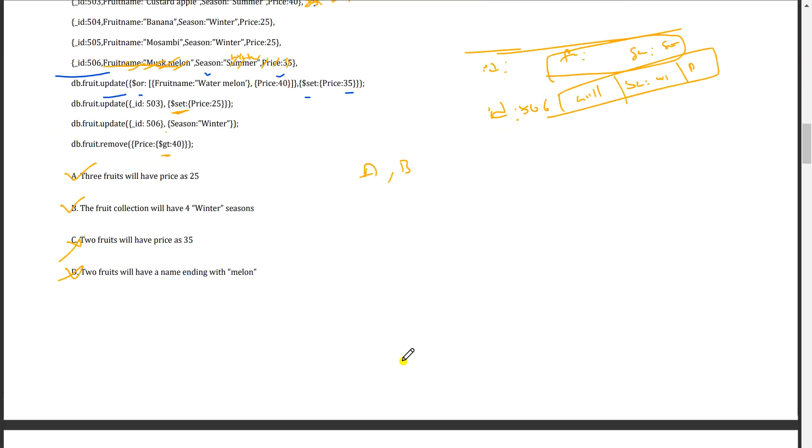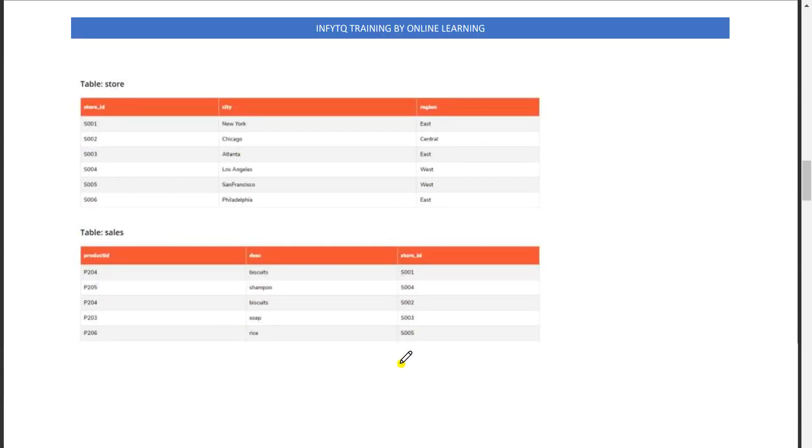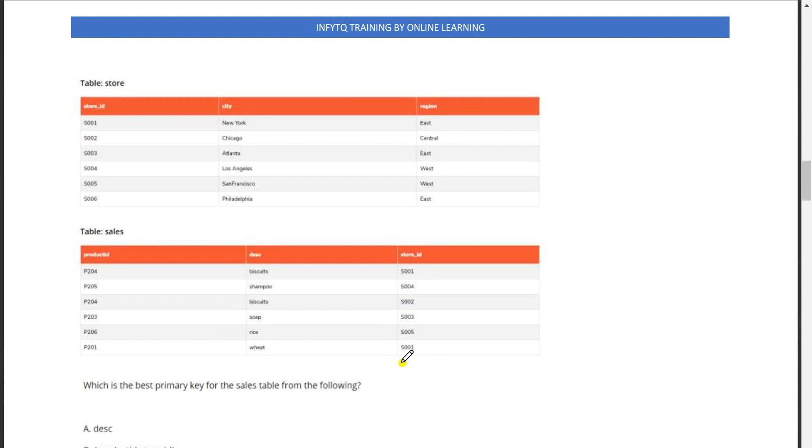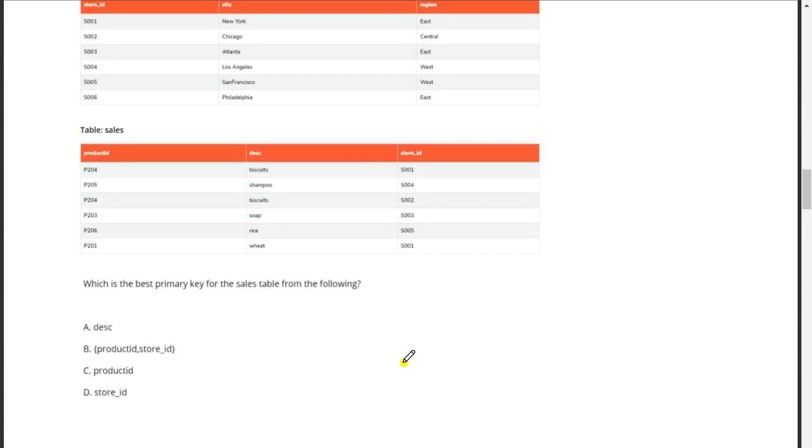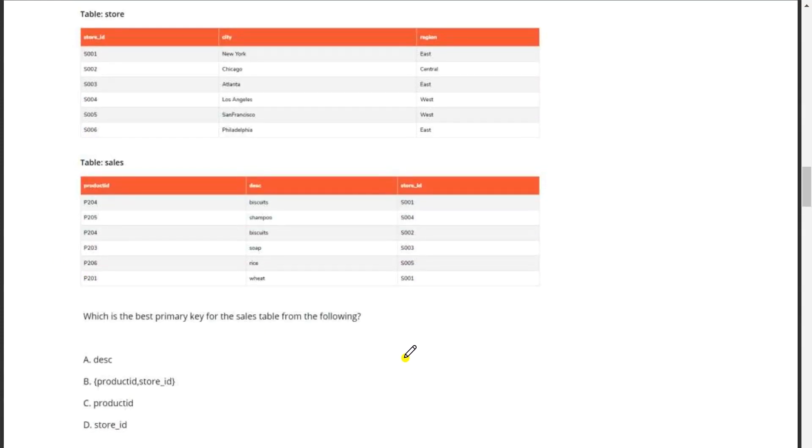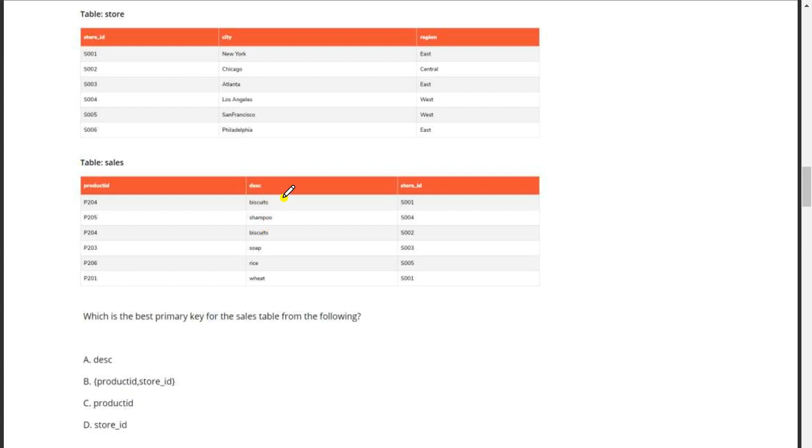Coming to the next question about store sales. Which is the best primary key for the sales table from the following? If you take DESC, there are duplicate data present in this column, so we cannot select this as the primary key.